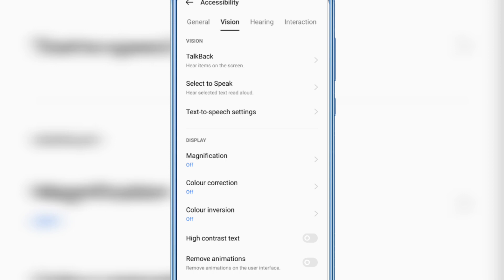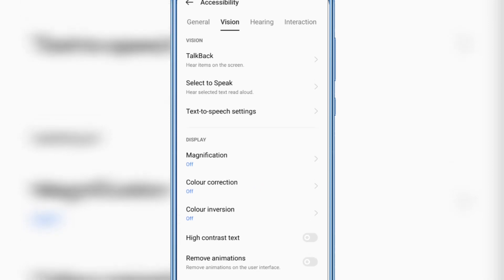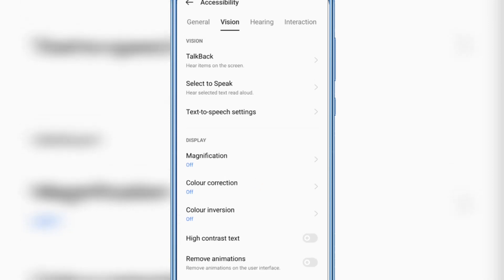Scroll down again and on the bottom you will see Remove Animation. Just enable it.